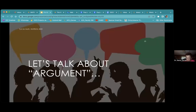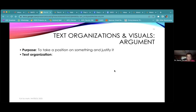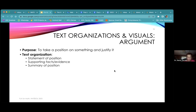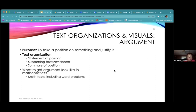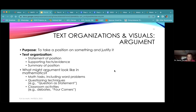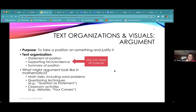The last genre is argument. The point is to take a position and justify it. You usually have a statement of position, supporting facts, and a summary of position. This shows up in math tasks, questioning techniques like question-as-a-statement, or classroom activities like debates or four corners. With four corners, students go to different corners of the room depending on their stance on a statement. You can do that in math too. The trick is you may not need all three pieces — it depends on what the prompt asks you to do.